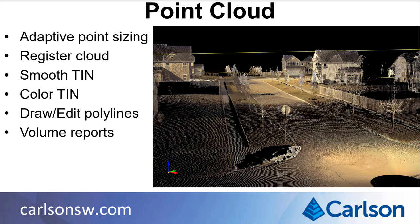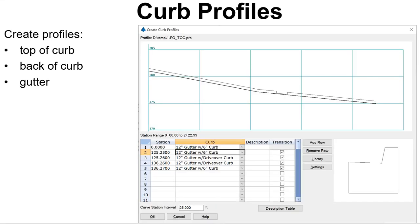Creating and editing polylines have new interfaces and features. Volumes have new methods and custom reporting. Curb Profiles creates profiles for the top of curb, back of curb, and gutter flowline from a reference edge of pavement profile. You can apply different curb types by station range from a library of curb types.